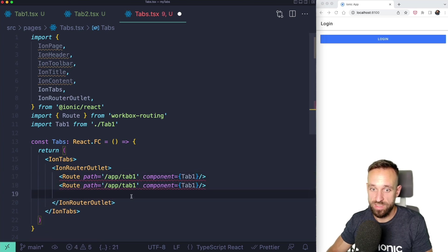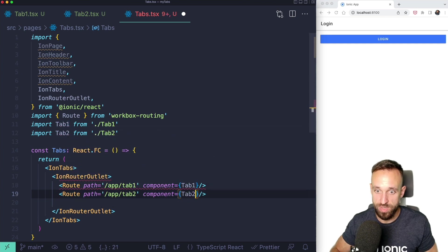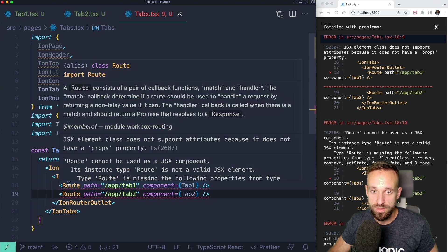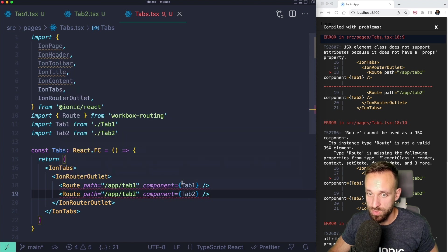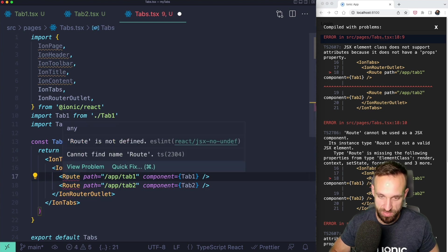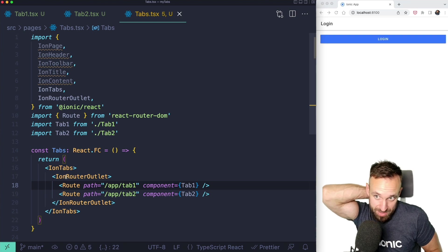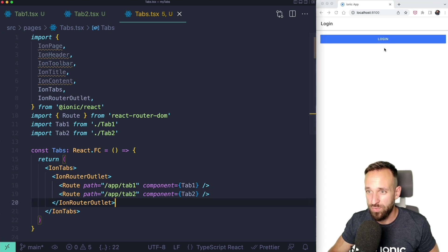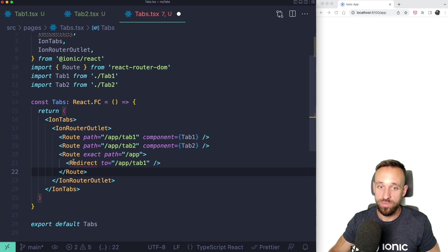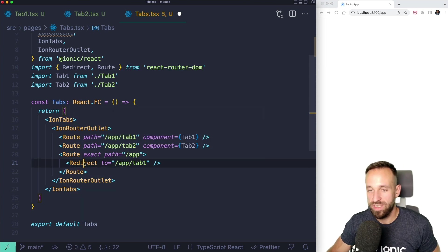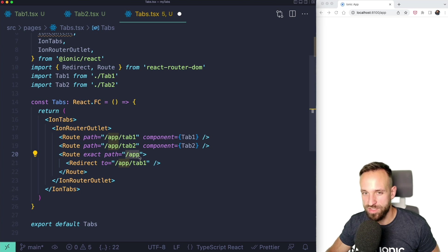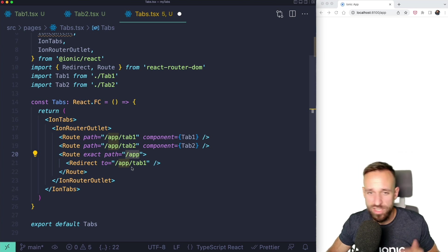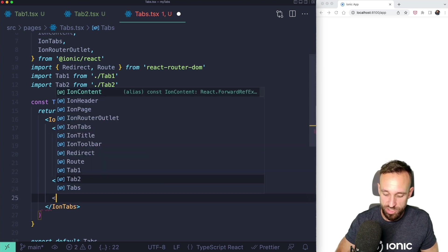Next step is tab number two and of course we need tab two page. A route consists of a path and component. Please use the react router dom. That's a lot better place to import this. This is just the routing setup. Since we arrived after the login at slash app, we should also add a redirect. We're going to add an exact match for the path app and redirect to app tab one. That means we don't really need to care if somebody's navigating to app. The login just goes to app and we're going to handle everything else in here.